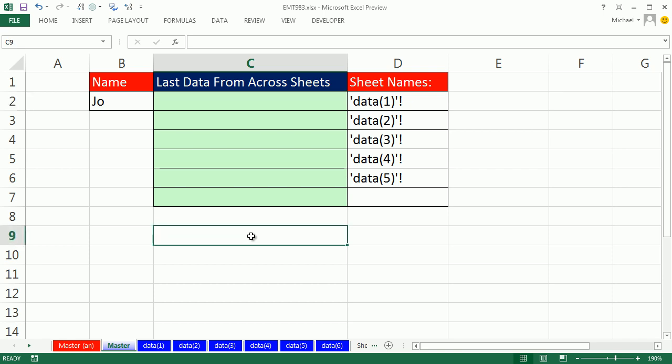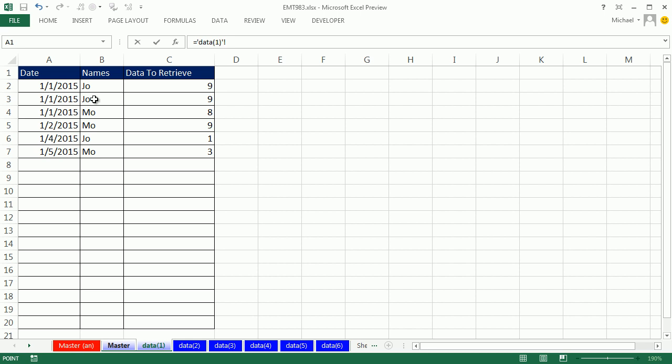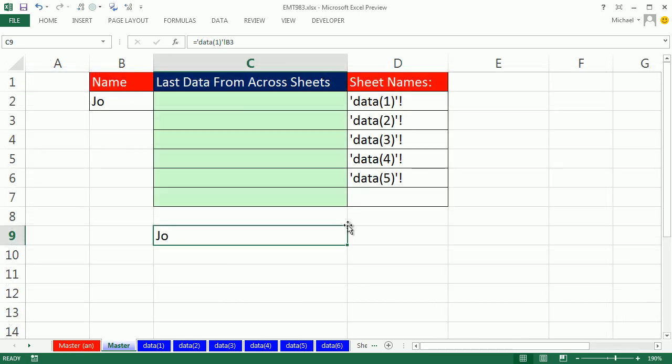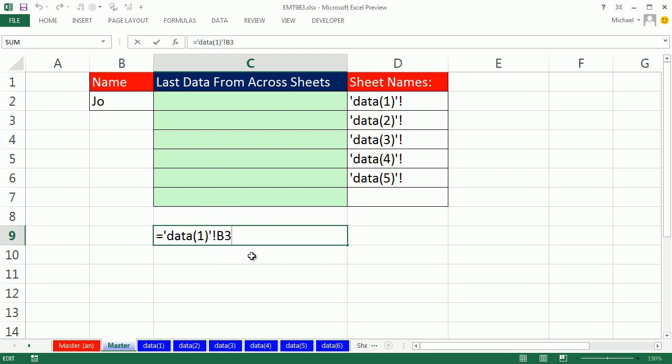A sheet reference inside a formula, if I type an equal sign, click on the sheet, click on any cell, and hit Control-Enter, I can see the syntax. A single apostrophe, there's the sheet name, just as you see down here, another single apostrophe and an exclamation point.